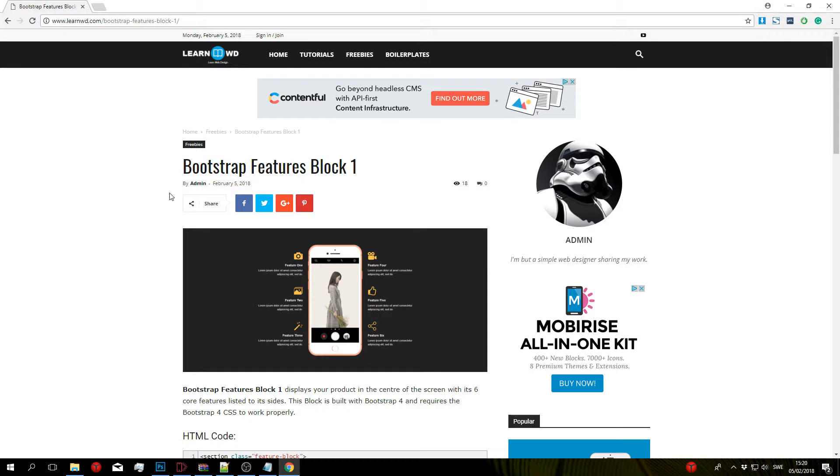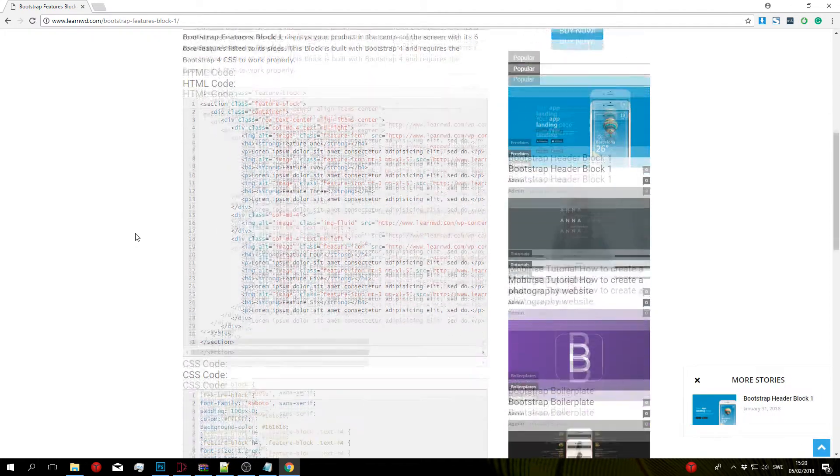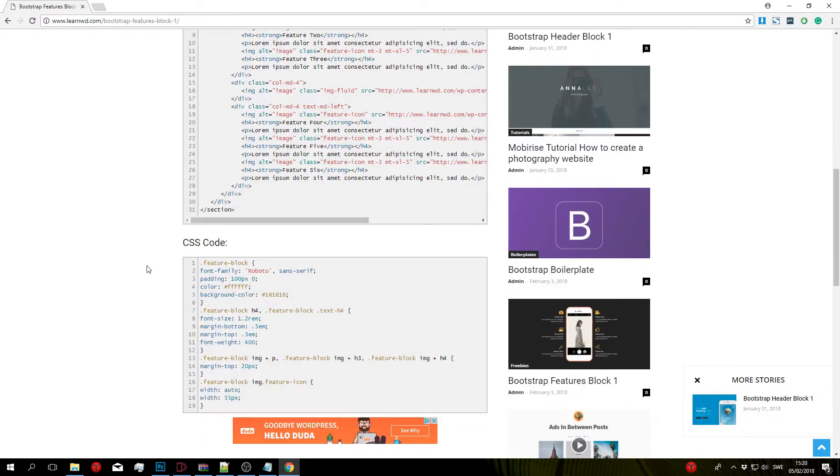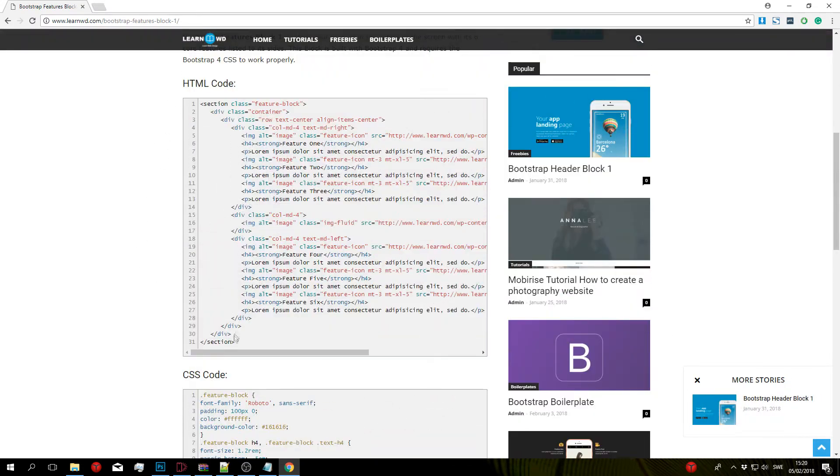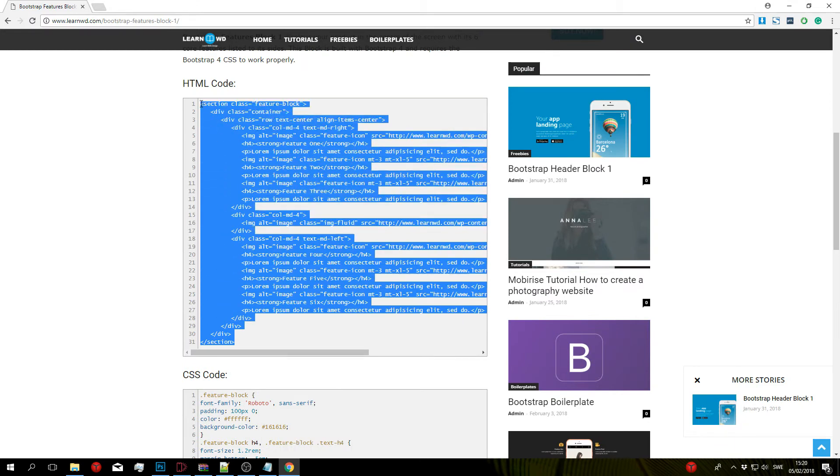It will take you to this post right here that says Bootstrap Features Block One. Go ahead and scroll down until you see the HTML and CSS code. Start by copying all the HTML code.